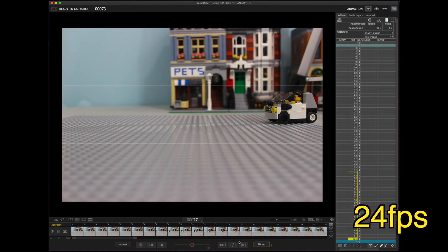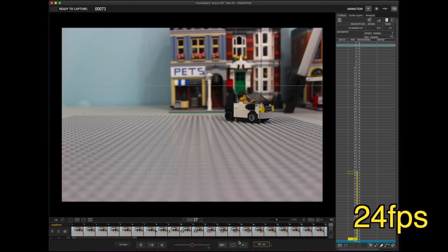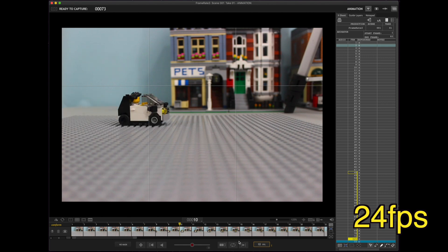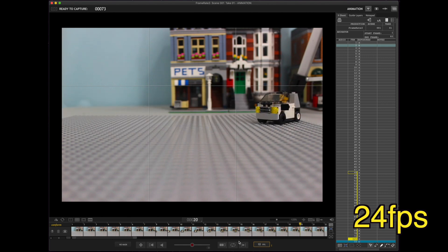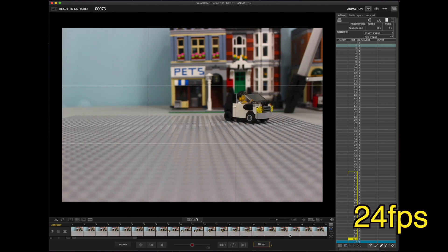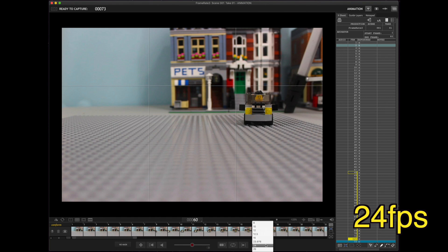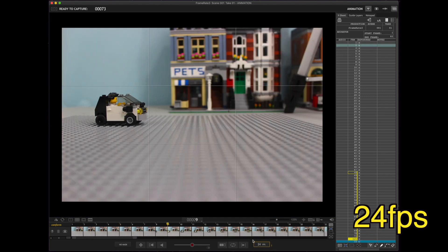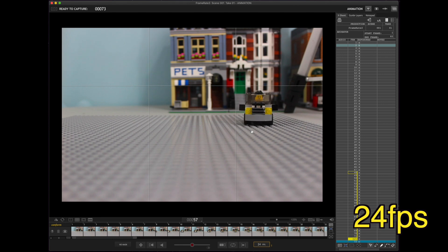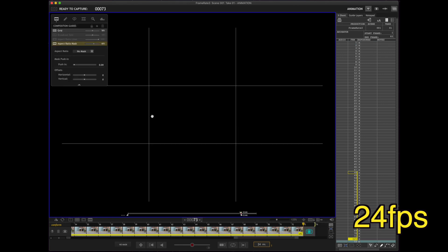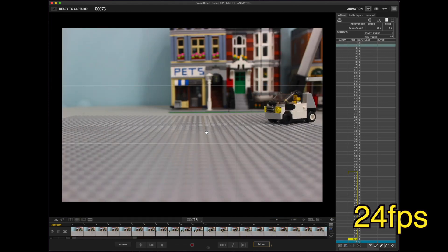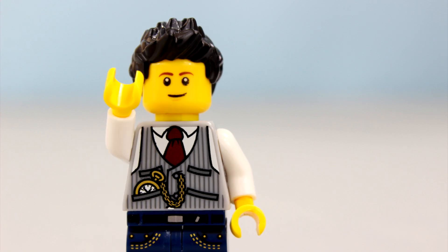And, here's the same thing at 10 frames per second. And, there you can really see the choppiness and the breakdown of each frame. Once again. So, with that many pictures, 24 is where it looks the best. See, that just looks like there's so much power going into that skid.